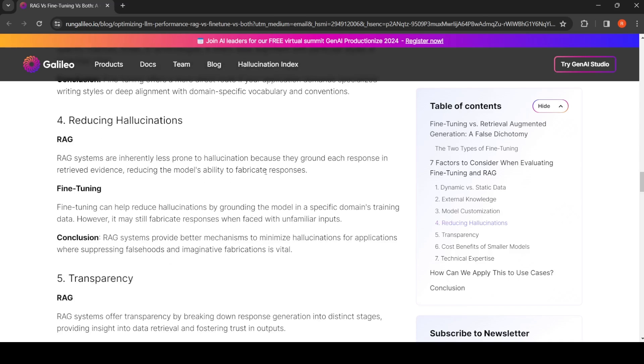For reducing hallucination, RAG is inherently less prone because you're getting relevant content in your retrieval—you're retrieving content, so you can ground the model. For fine-tuning, you can still ground the model in a specific domain's training data, but it can still fabricate responses when faced with unfamiliar inputs.